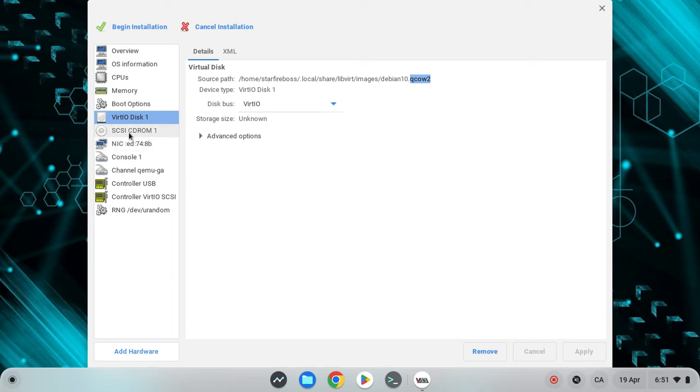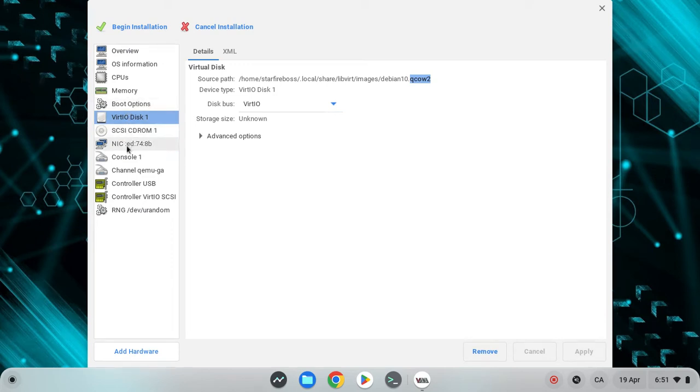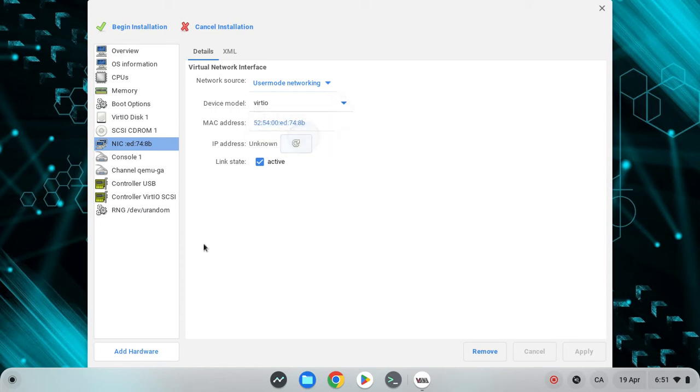Now you want to go to NIC and make sure the same thing is VirtIO. Now the most important step, you want to click on add hardware.